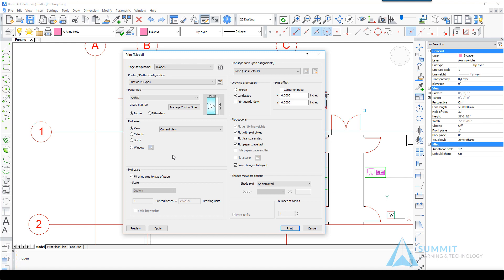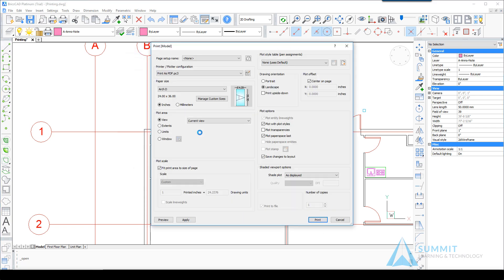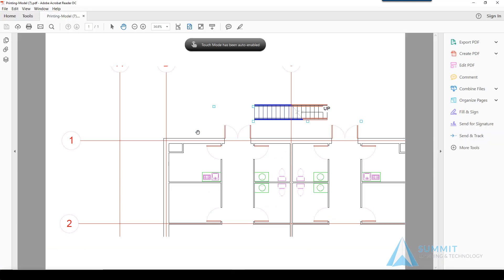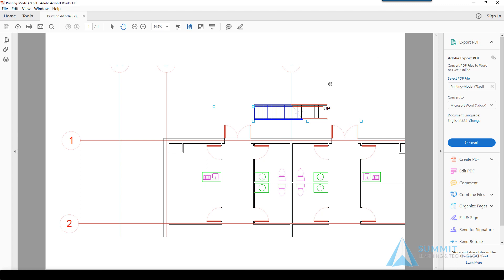We'll go ahead and center it on the sheet. Notice how plot scale is currently set to fit. If we do a preview, the previewing application for the PDF file, whichever is on your computer, will open up.